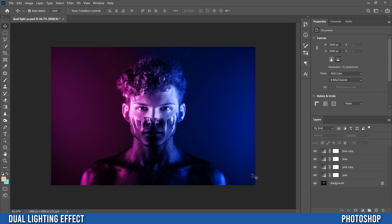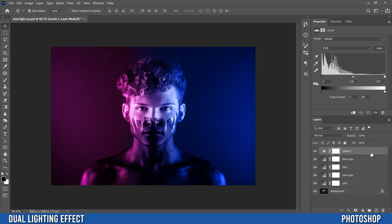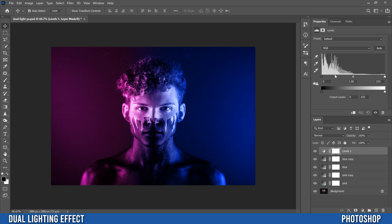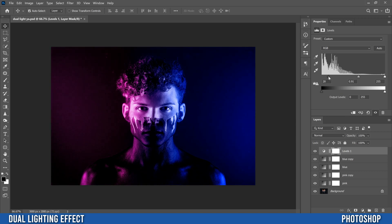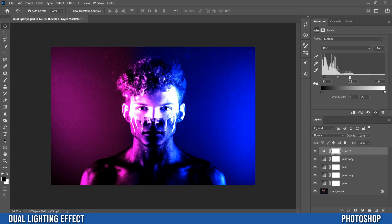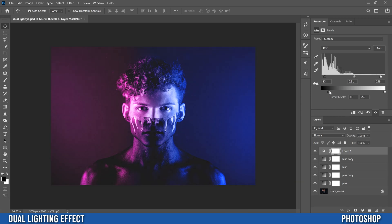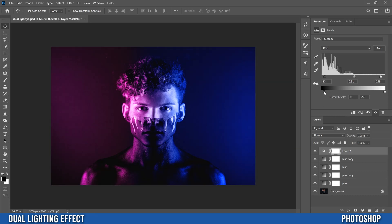Next we're going to add some contrast. Go back down to the half circle icon, click on it, and pick Levels — you can pick Curves as well. Make sure it's at the top of the layer stack. The middle slider controls midtones — slide it right a little. The left dark slider makes darks even darker, which adds contrast. The right slider brightens your highlights. The output sliders at the bottom can darken highlights or brighten darks to create a hazy effect — leave those alone unless you want that look.